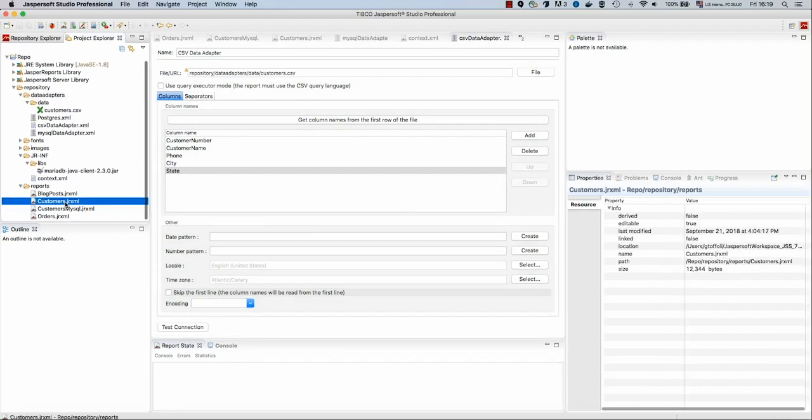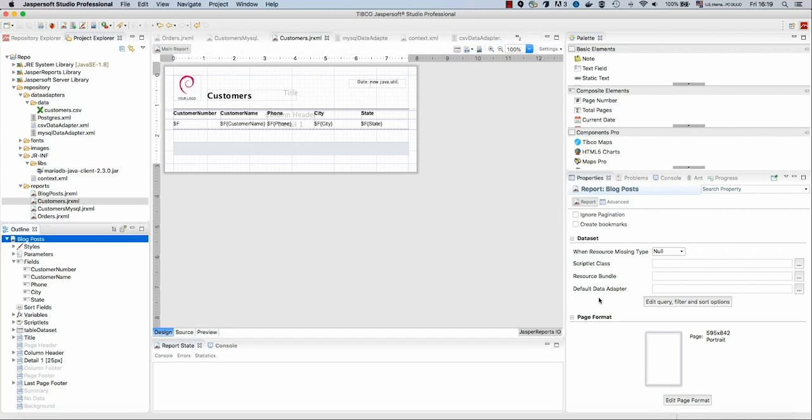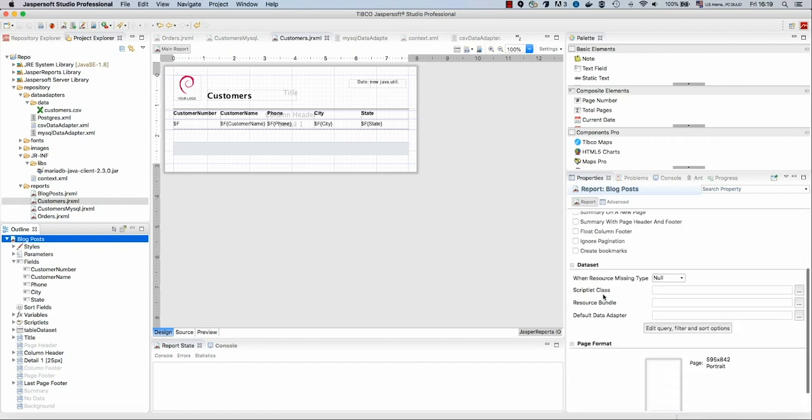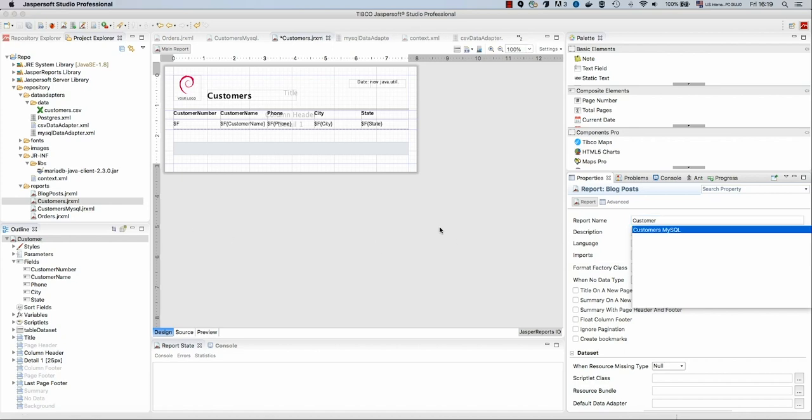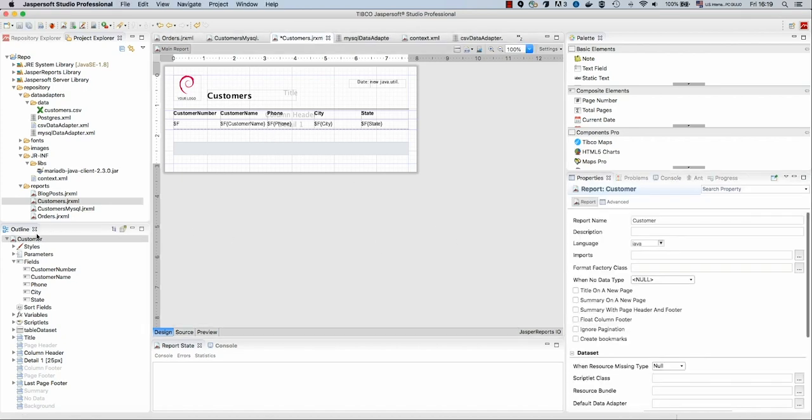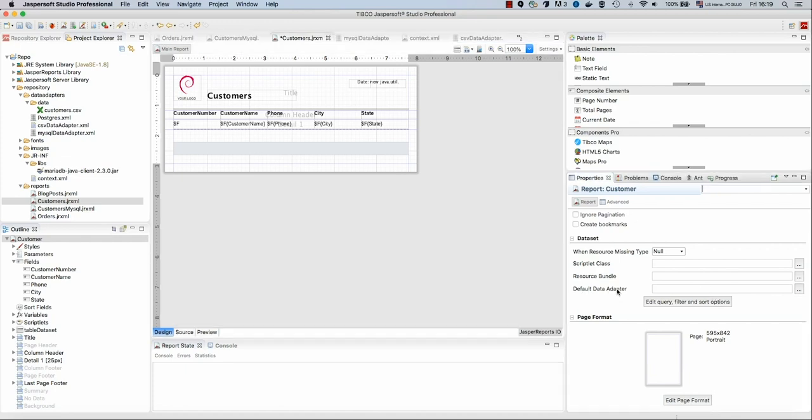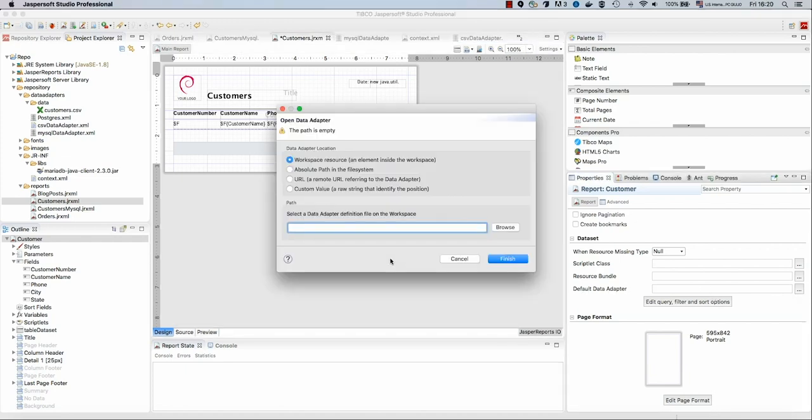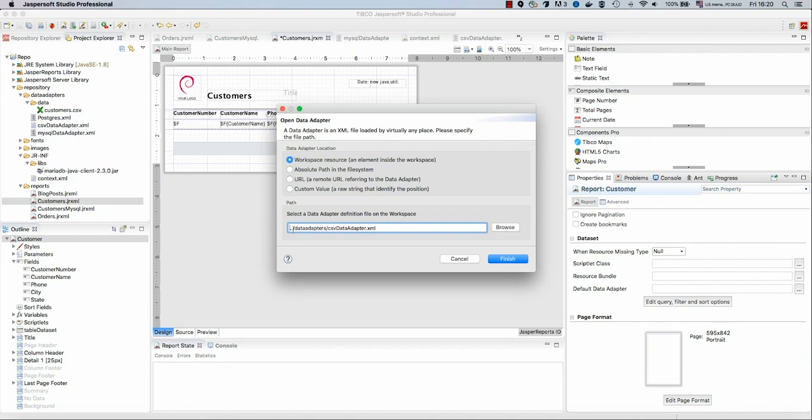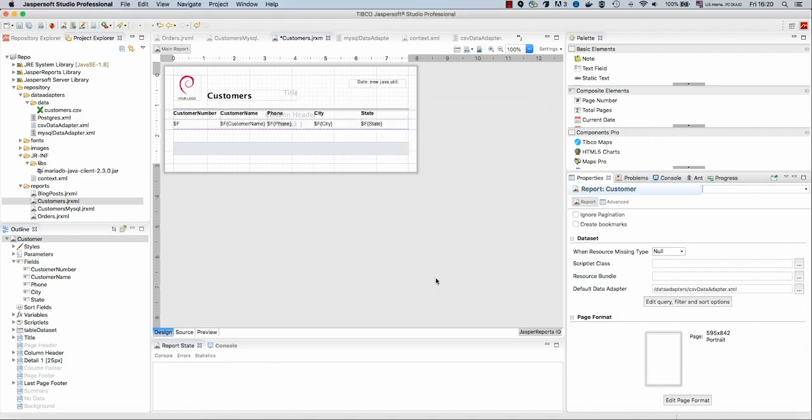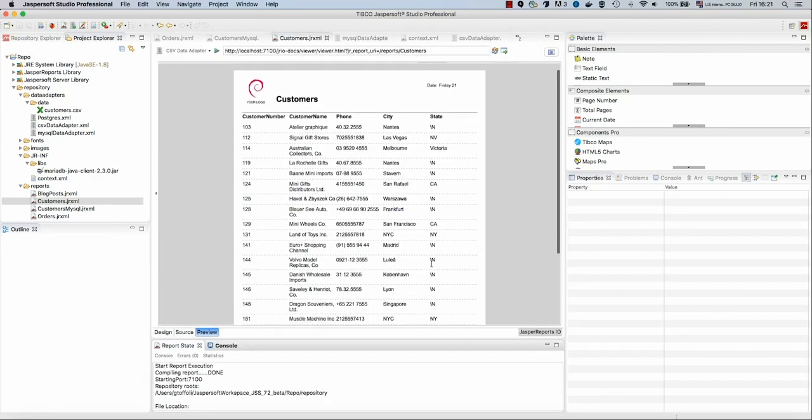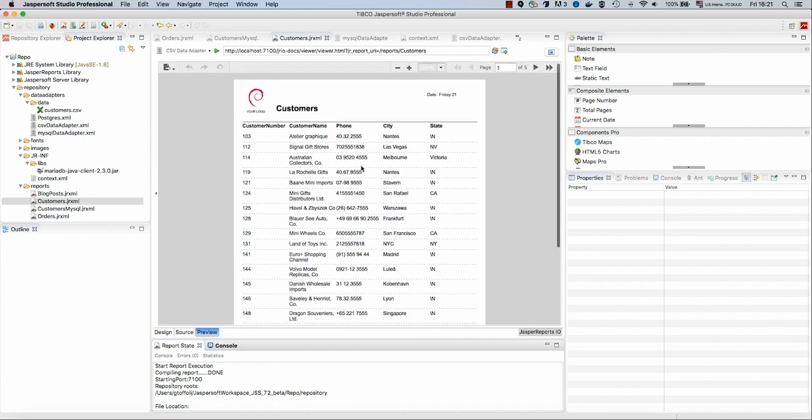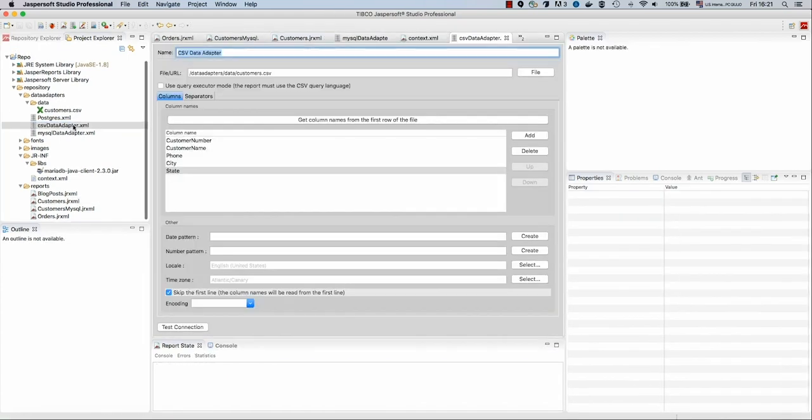Now it's time to use this inside customers. In the root and inside the default data adapter, let's select the proper data adapter. From the workspace, we get the CSV data adapter. Let's remove this and make this path absolute. Save this report and let's preview that. And we get our report out of this CSV file. Remember, double-check that you have skip the first line selected.